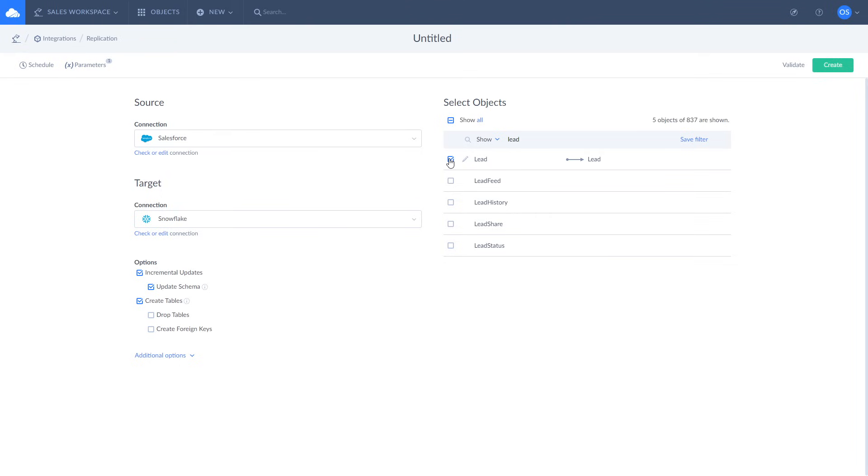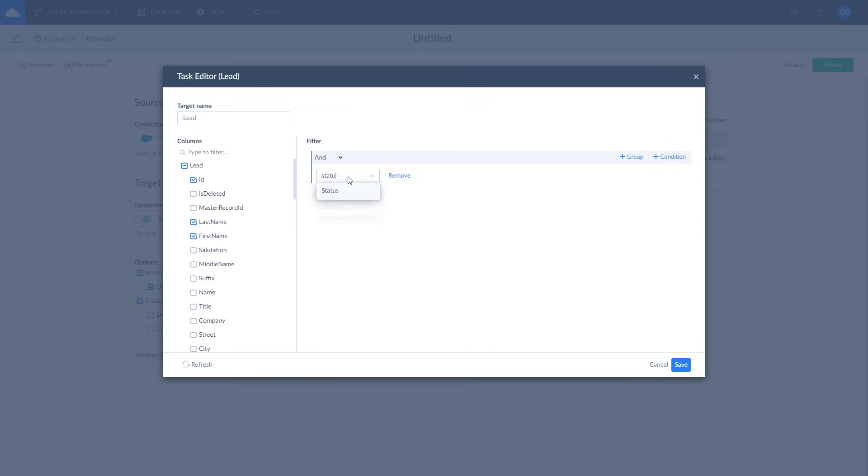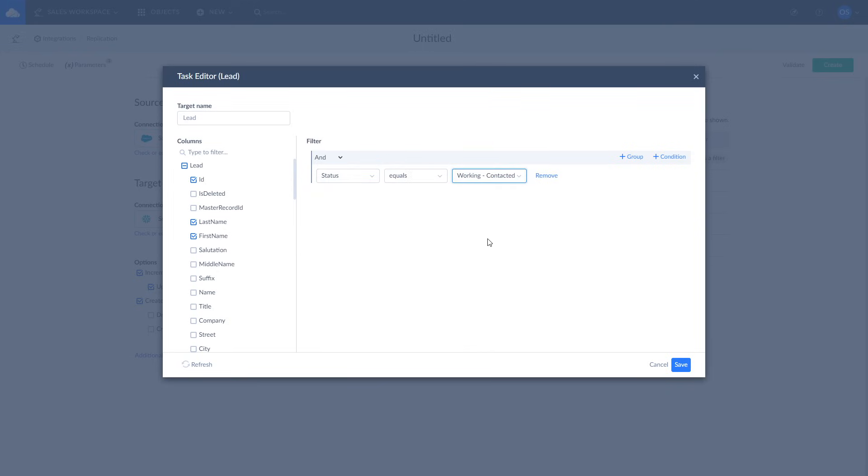All the lead fields will be replicated by default. If you want to replicate specific fields only, click Edit. Here you can manually mark fields for replication and apply custom filters. For example, let's include only leads with the contacted status. Once it's done, click Save.